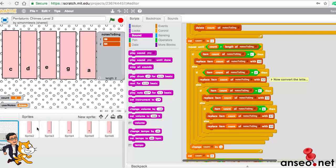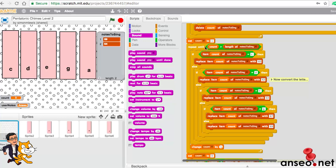We have an A and an E. So we have a counter at one. If the counter is greater than the length of the notes to sing, which is two, because we've just got A and E. At the moment it's one, so it's not greater than two. We go to, if it's a C, change it to a 60, it's an A, so no. If it's a D, then change to 62, no, no, no, no. And basically by the end it has to be 69. So number one turns to 69.